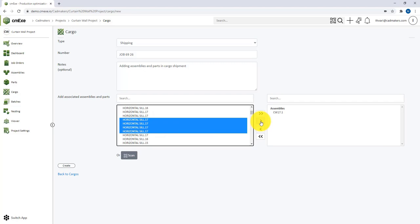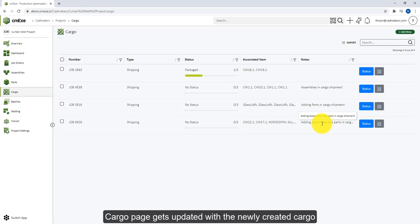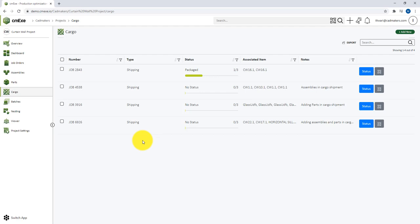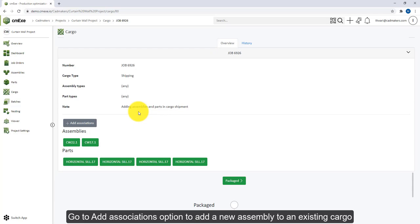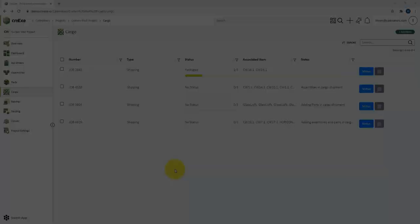CMXC provides an option to add additional items to the cargo by going to the respective cargo, clicking on the cargo ID, and then selecting the Add Association option. You can add the new assembly in this window, and you can see the newly added assembly now appears under this cargo. You can also use the assembly or parts page to create a cargo.